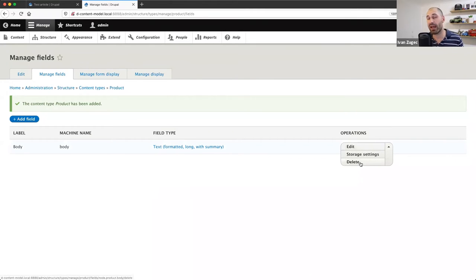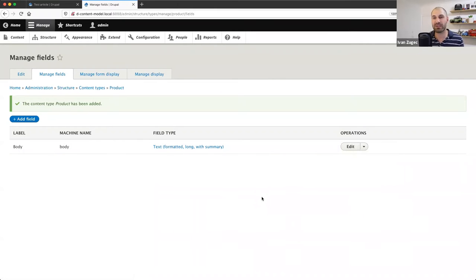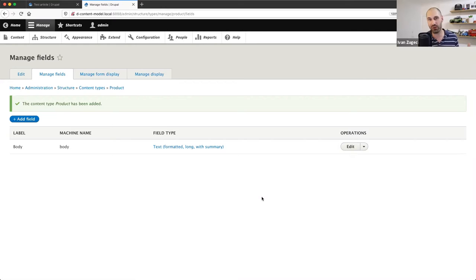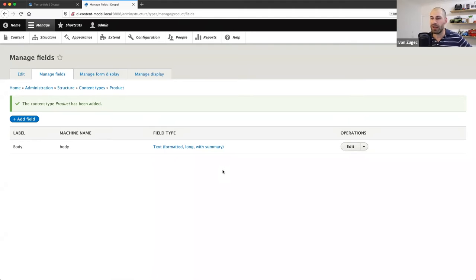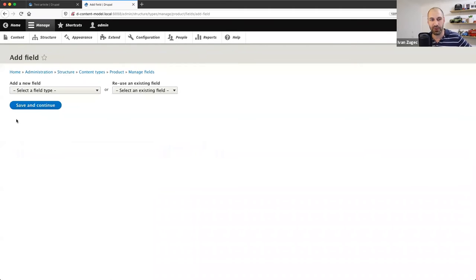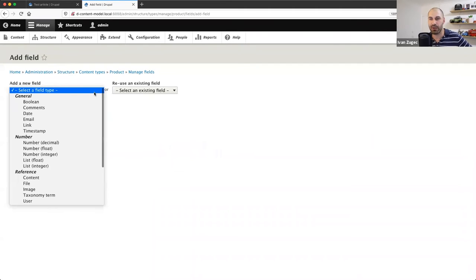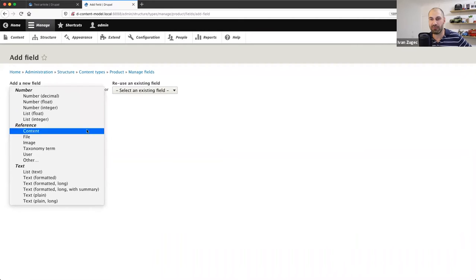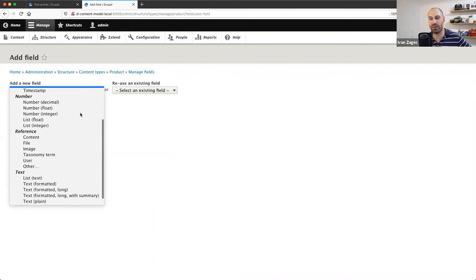You can go ahead and delete the body field — it's not required — but it's a nice best practice to keep it because if somebody takes over a Drupal site, every Drupal site builder knows what the body field is for. In this case I'll leave it in there. To create a field, click Add Field and from the 'Add a new field' dropdown you have all of these field types available.